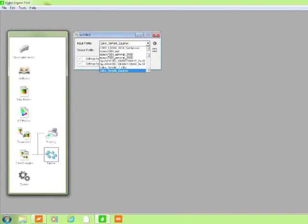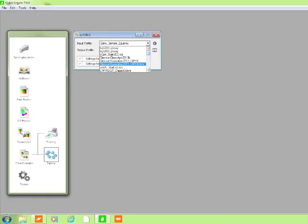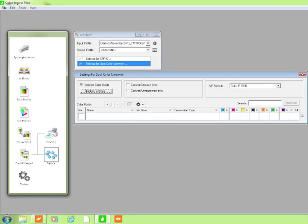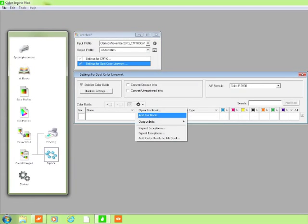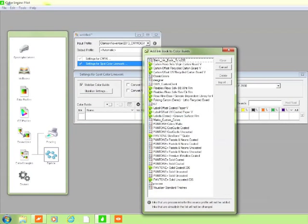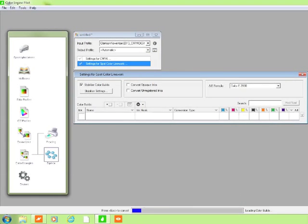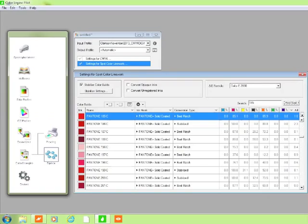In this example, we'll make a custom tint build book based on the press at Clemson University. The first step is to select the color profile. Next, we'll select the ink book we wish to convert. In this example, we'll select the world's most common ink book, the Pantone solid coated book. The hard work is done by the Equinox algorithms inside the color engine. The 1,470 colors of the Pantone solid coated book are converted to the 7 colors of the Clemson Flexo Press.